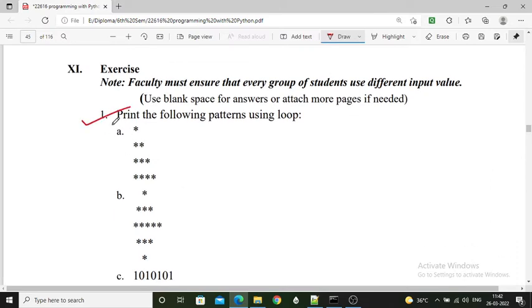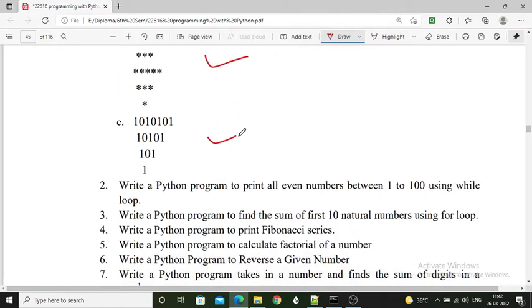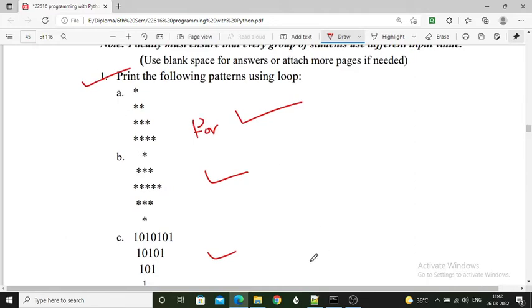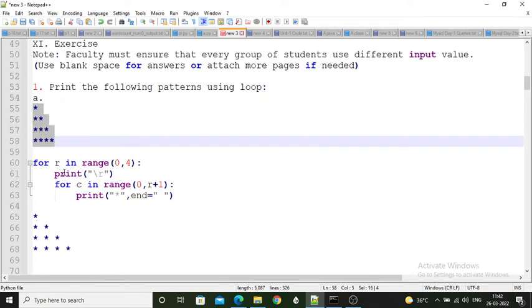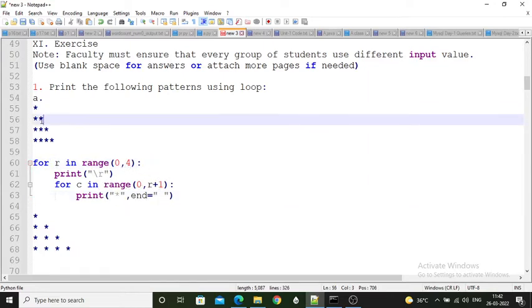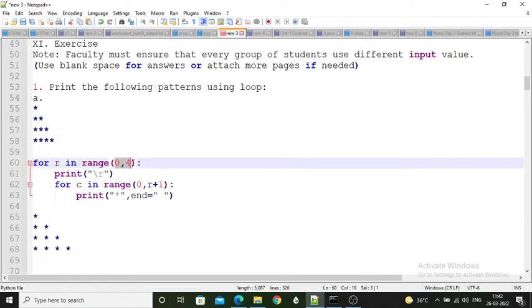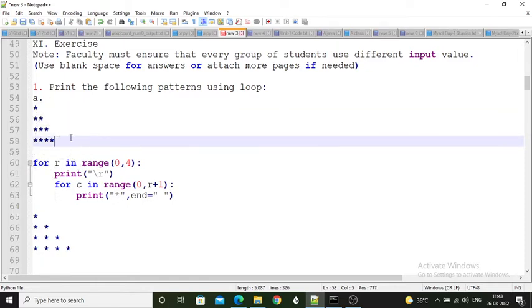Next, print the following pattern using loops. When we have row and column format data, we use a for loop. The first pattern is a star pattern. For i in range(0, 4) — that gives rows 0, 1, 2, and 3. So there are 4 rows in this pattern.